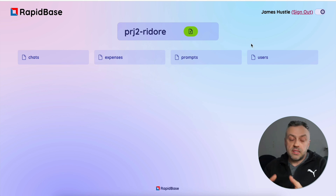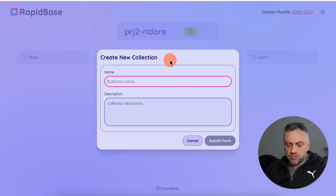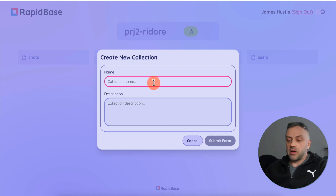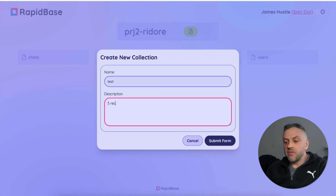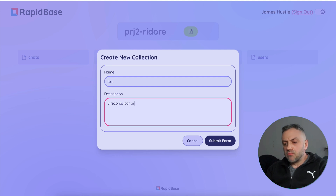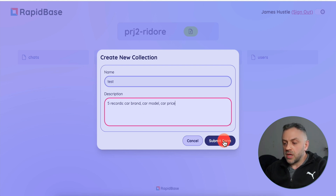The next feature is one I'm super excited about — it's going to save you a ton of time. If you click this button in your specific project, you'll see a prompt where you can create a brand new collection with the data you specify. Let's say we call it 'test' and specify five records. I want a collection of cars with car brand, car model, and car price. I'll submit the form.